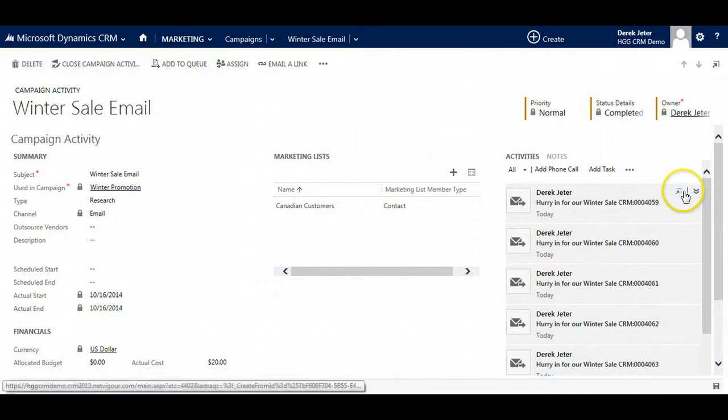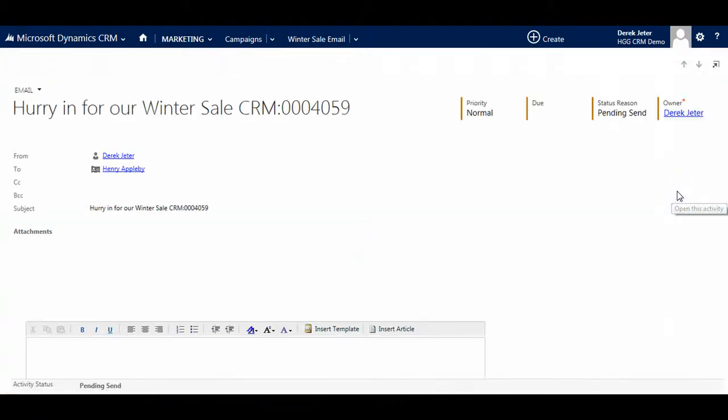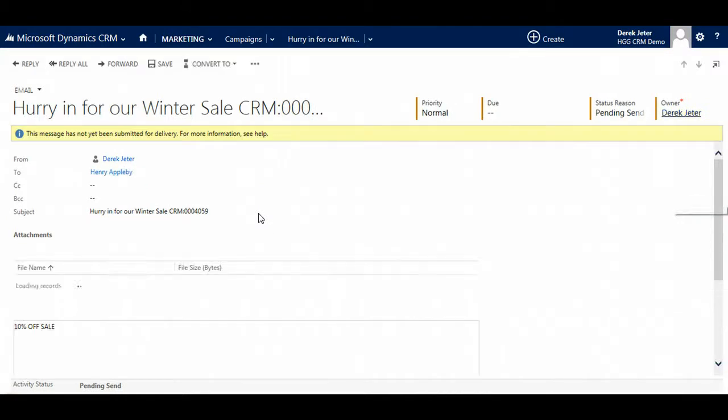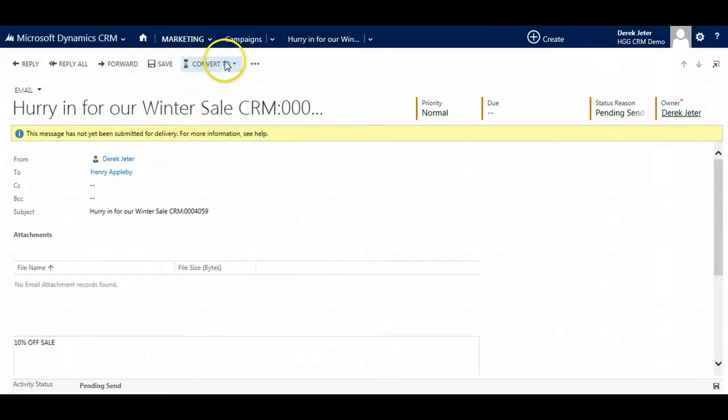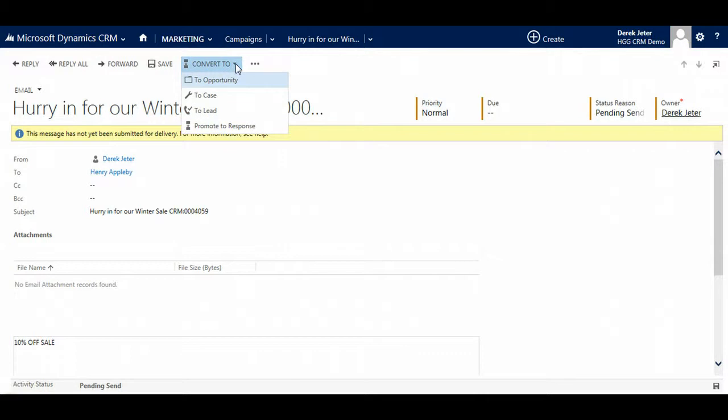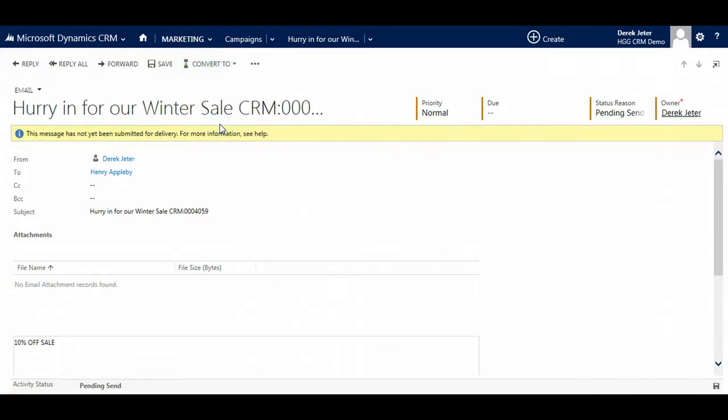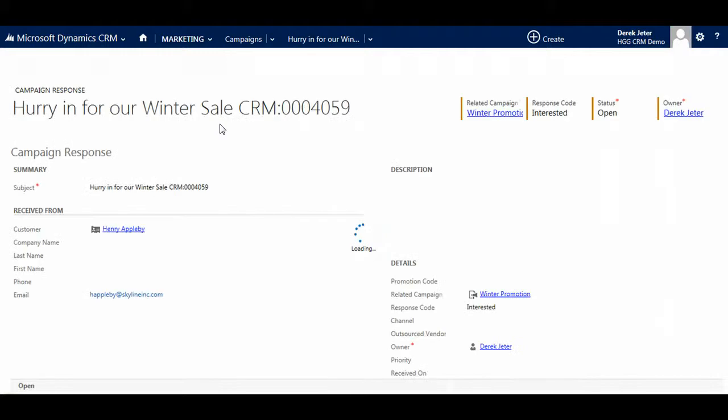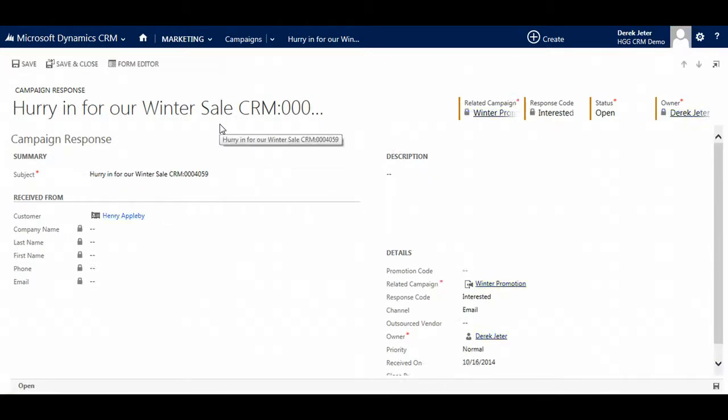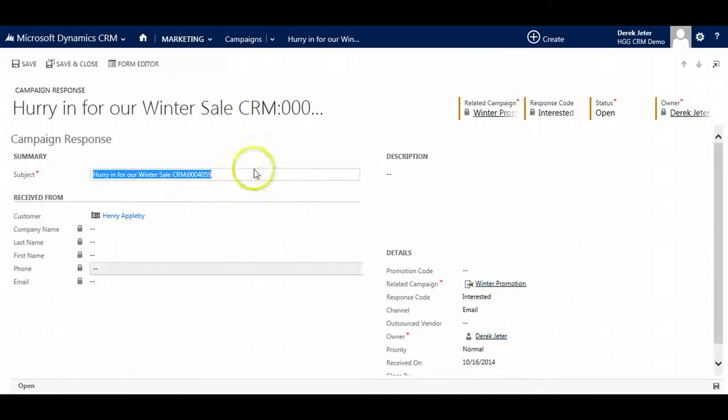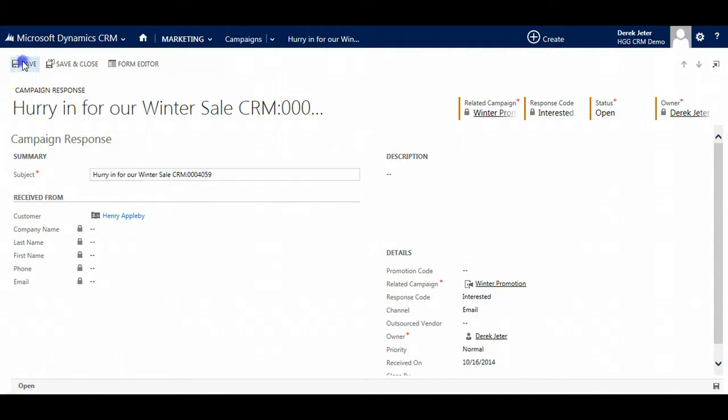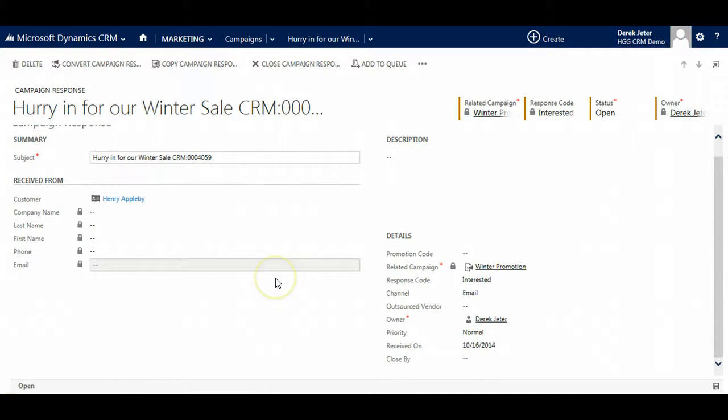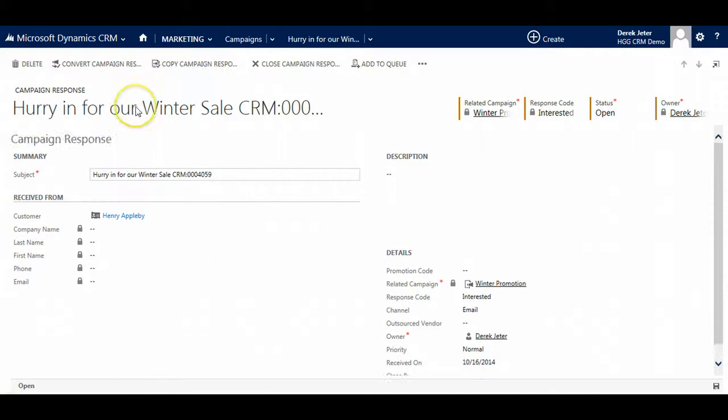We can click the arrow in the corner to open this activity. And if we have someone come into our store and say hey I saw your email, we could promote this to response. This allows us to track the effectiveness of our campaign. So it is important to create campaign responses. We will add all of that in. And we are done.